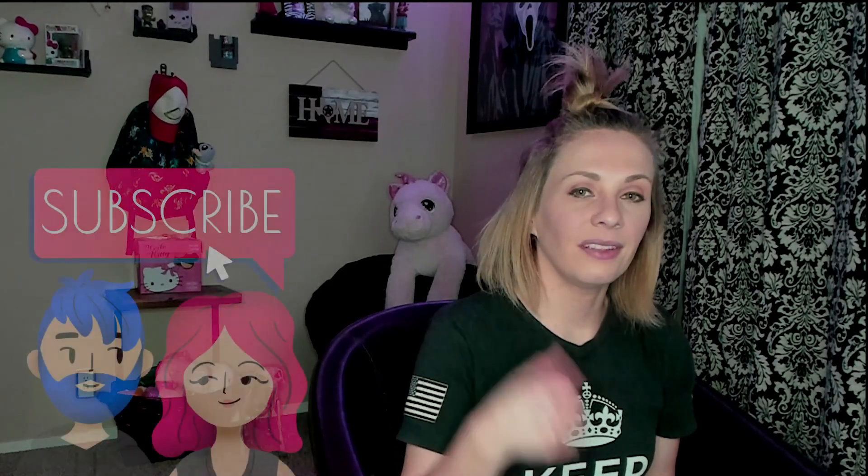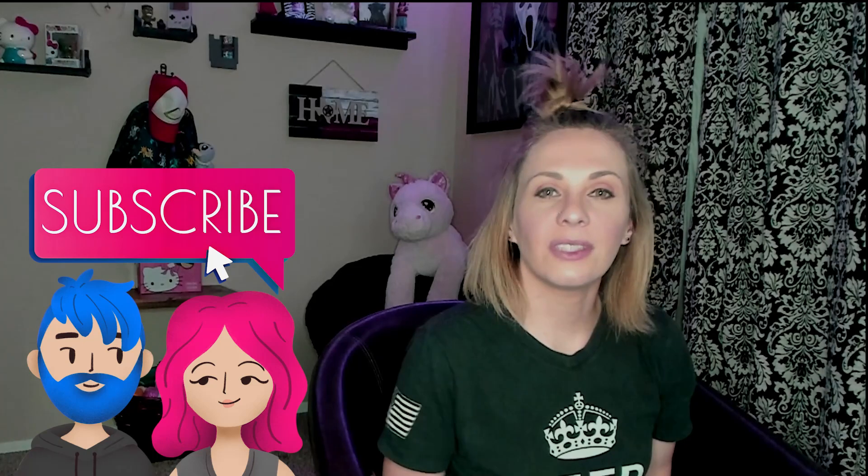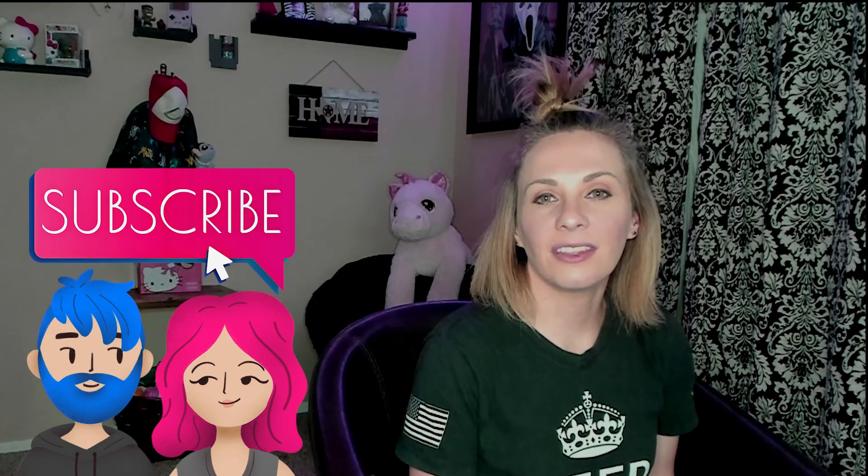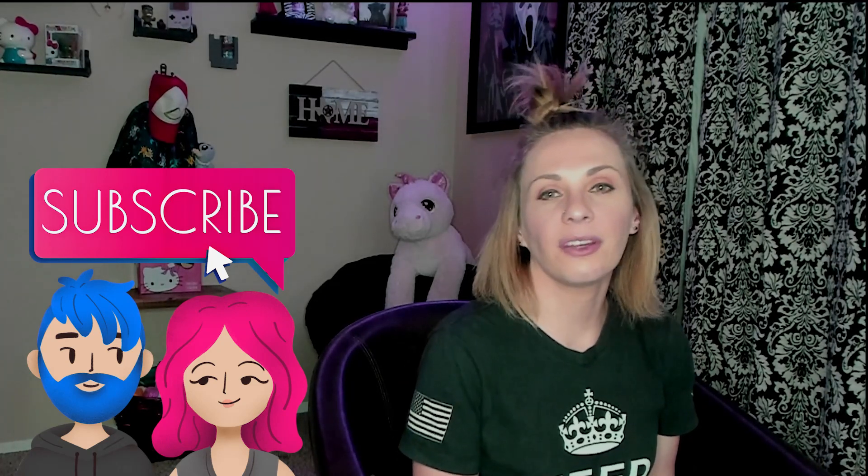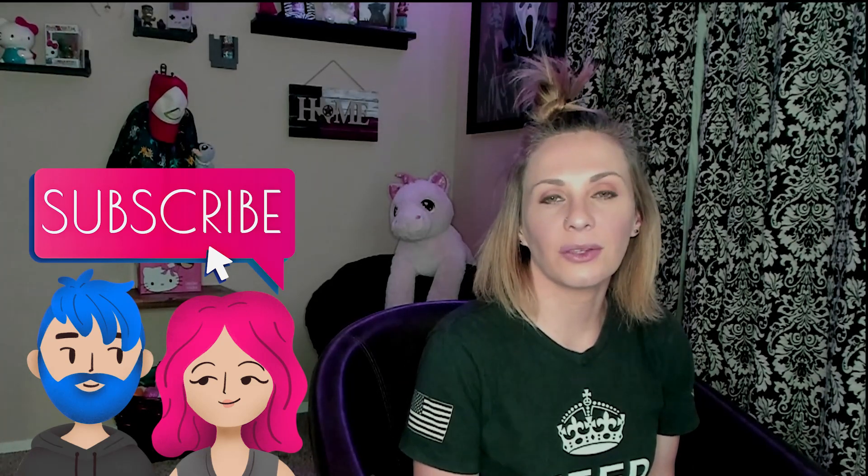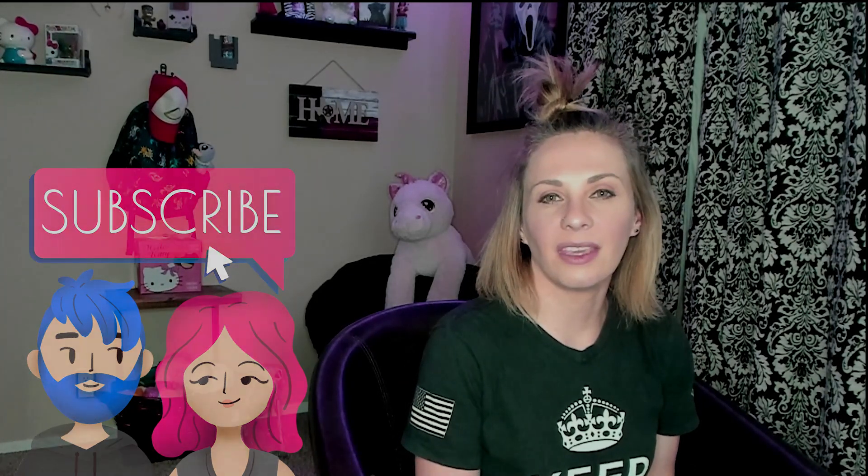Well, that is it for this tutorial. If you liked it, don't forget to hit that like button. If you're new to the channel, hit the subscribe button and turn on notifications so you don't miss a thing. We stream every Thursday and Saturday on Twitch. Y'all have a great one, okay? Bye!